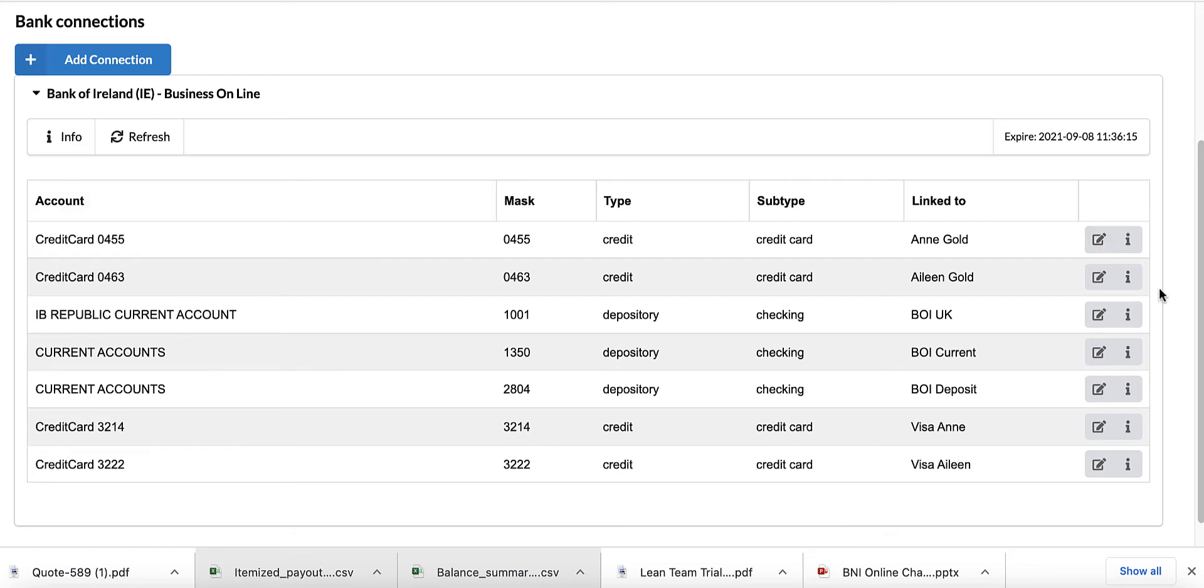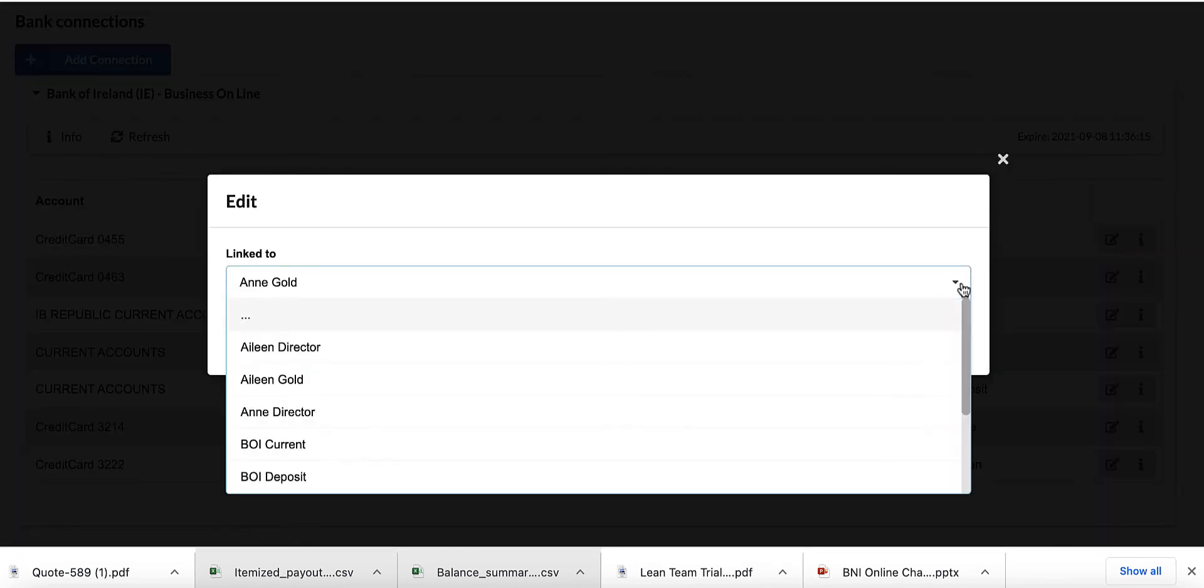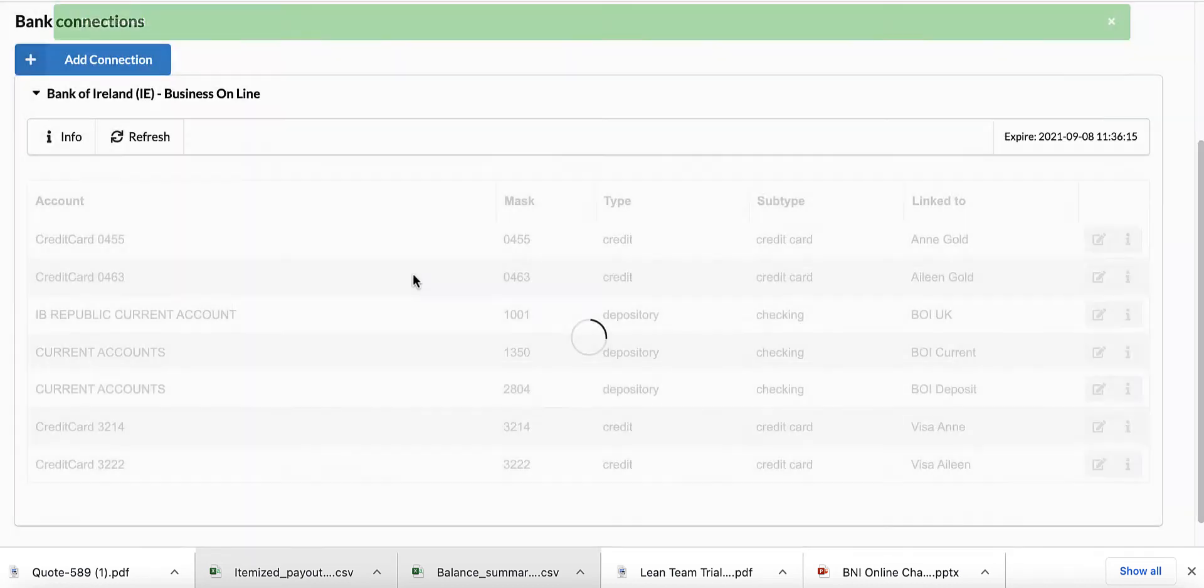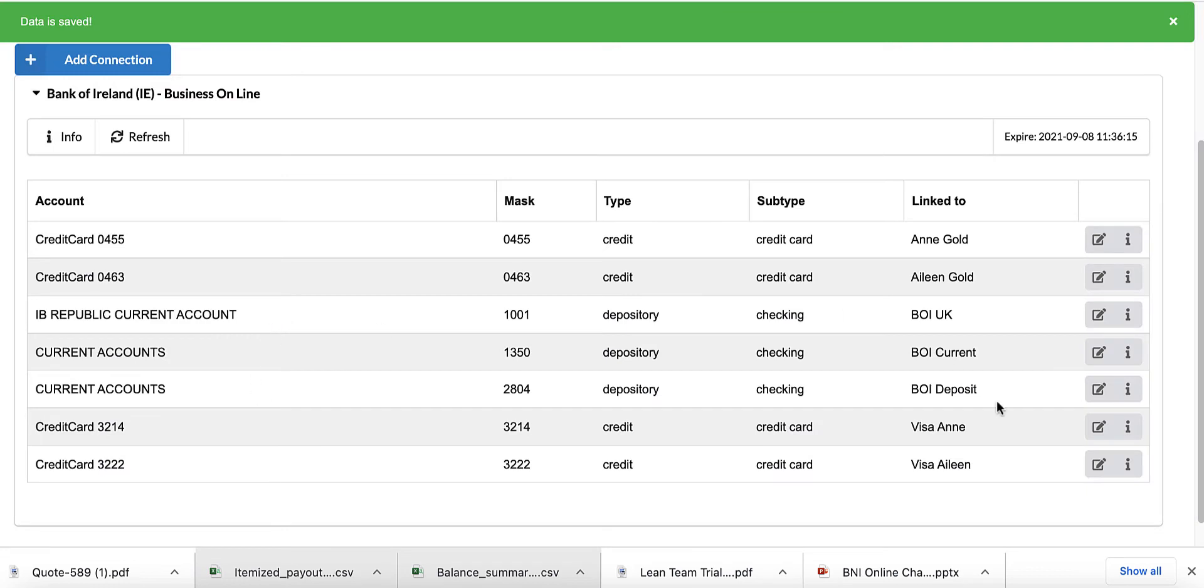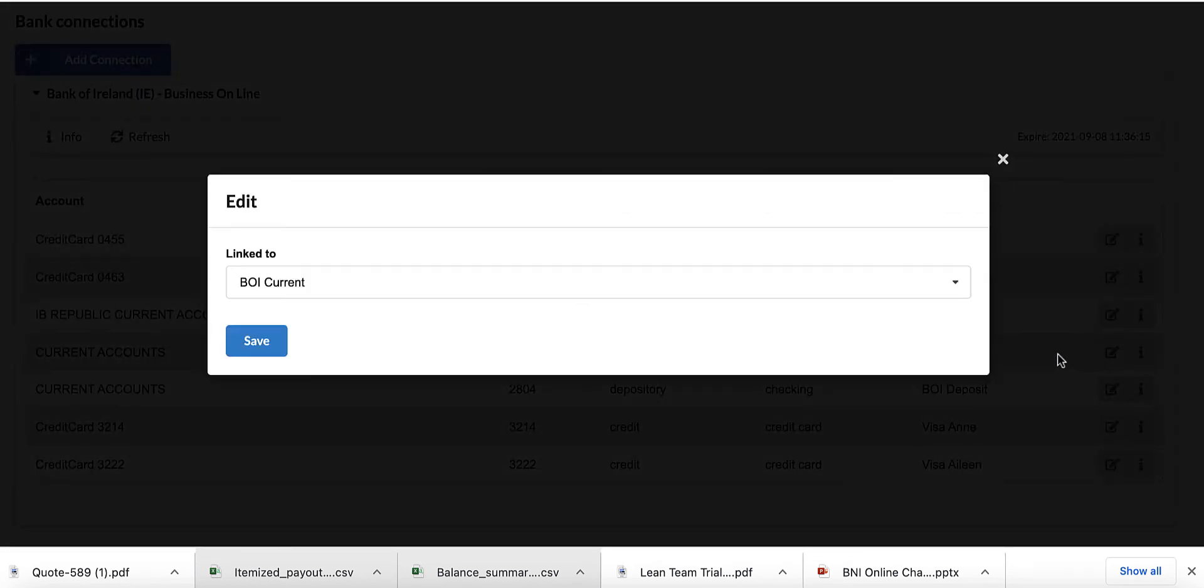So your bank account is here, and which account it is in SortMyBooks. So I have my credit card here, 0455. I click the dropdown and I get my list of accounts, and I choose the account that is related to that one.